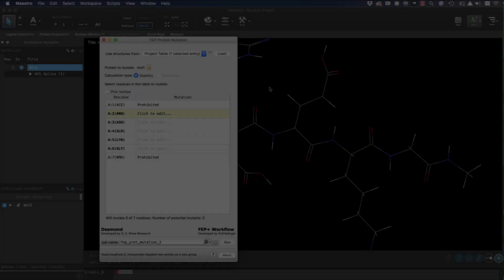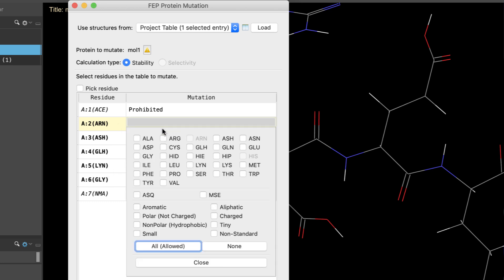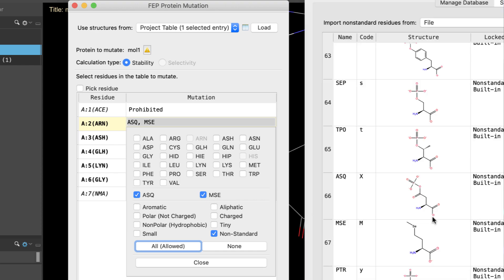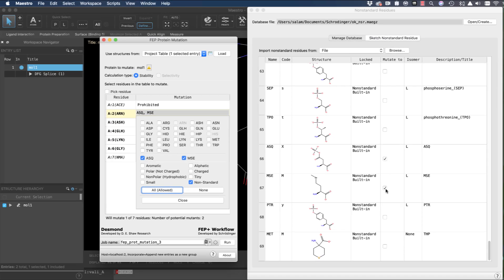Protein FEP calculations now support titratable variants of standard amino acid residues. This also includes non-standard residues, such as any listed in the non-standard residue database.